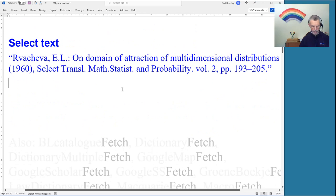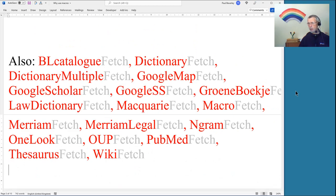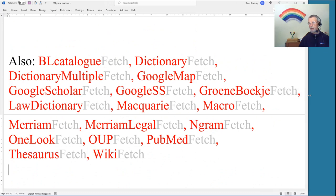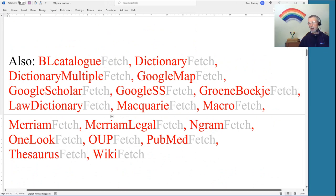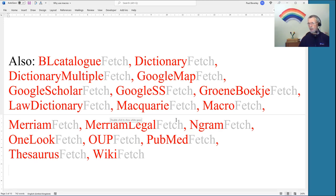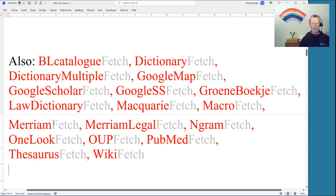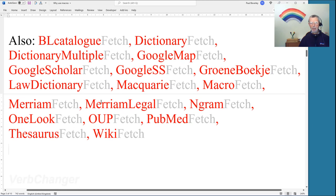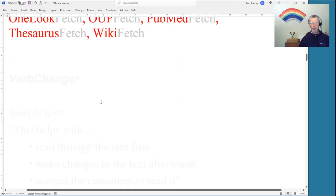Google Fetch isn't the only lookup macro — there are fetch macros for many other resources. If you're Australian there's Macquarie Fetch; for the US there's Merriam Fetch; and there are fetches for thesaurus, Wikipedia, and many more.